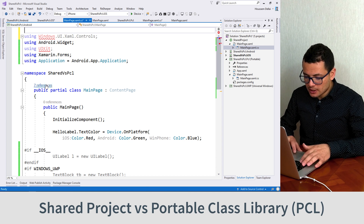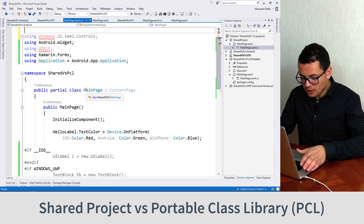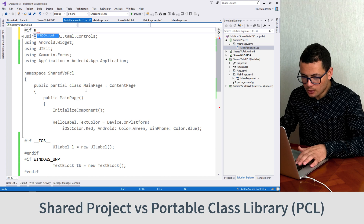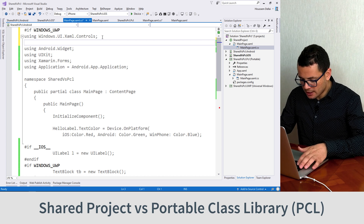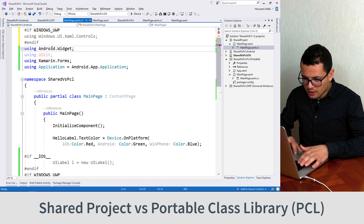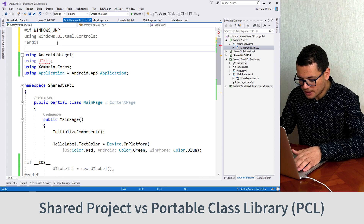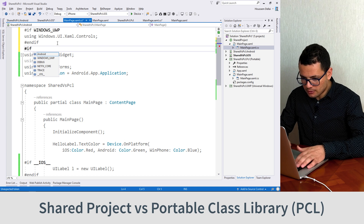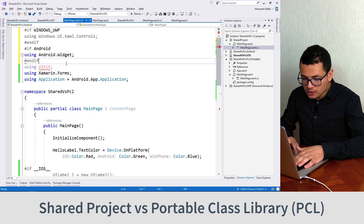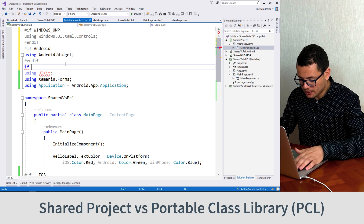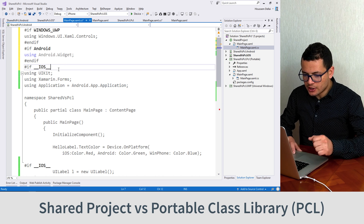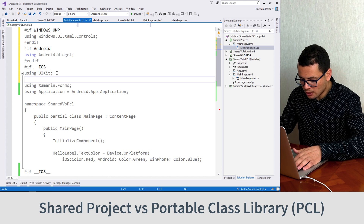So again, the solution is to use #ifdef compilation items. So I can say here: if I am in my UWP Windows project, then I want to add that namespace, and #endif. And here the Android.Widget exists only on the Android namespace. So I can say: if Android then I want to include this namespace, and if it is not Android then I don't want to include that one. The same thing here — we say if I am running this shared project inside the iOS application, then I want to include the UIKit.